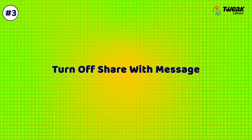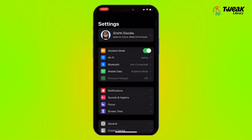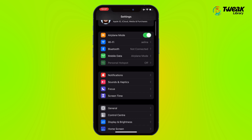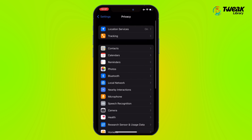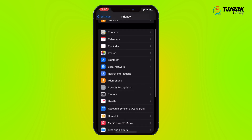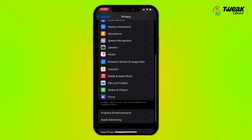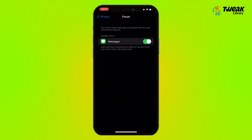Solution 3: Turn off Share with Message. Go to Settings, scroll down and tap on Privacy. Tap on Focus and then turn the toggle off for Messages.